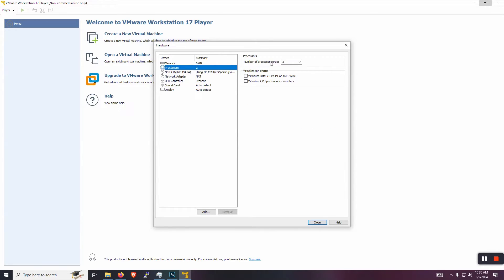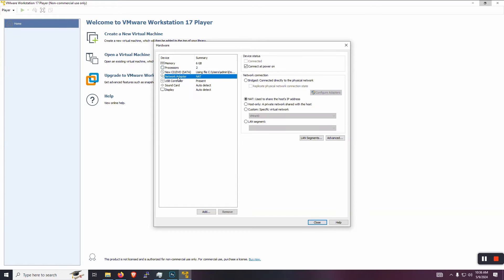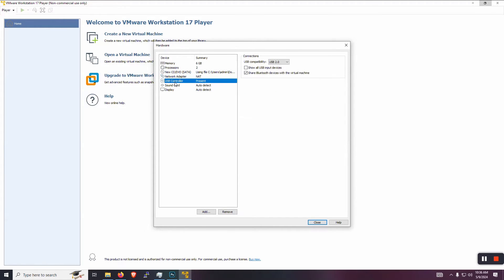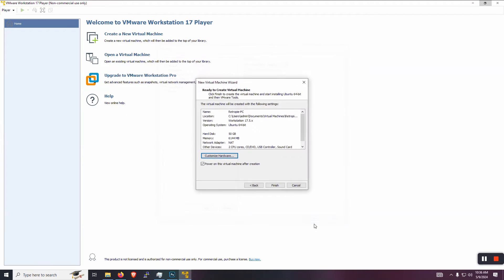Processor cores, we can leave it two. Enable the virtualization because later on, we're going to actually install Workstation Player within the VM. And I'll show you why we're going to do that. As far as USB controller compatibility, let's leave it at 2.0 so we can see the game pads when we do the pass through. Because sometimes the game pads are going to be USB 2.0. All right, let's go ahead and power it on and finish there.